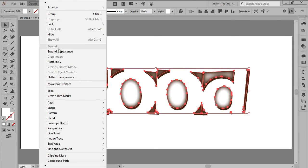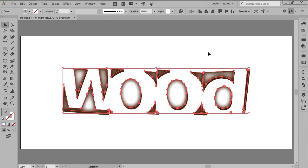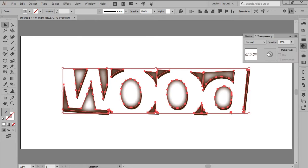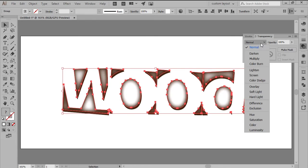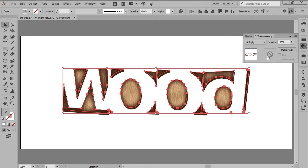Expand the Shapes, and then adjust the effect by opening up the Transparency panel, and setting its Blending Mode to Multiply, and its Opacity to 40%.